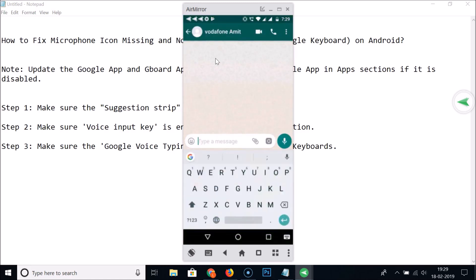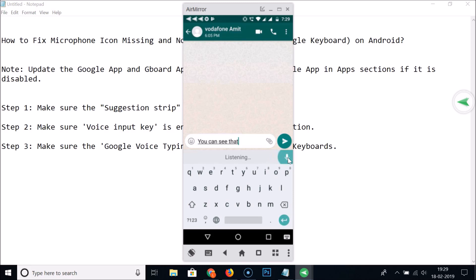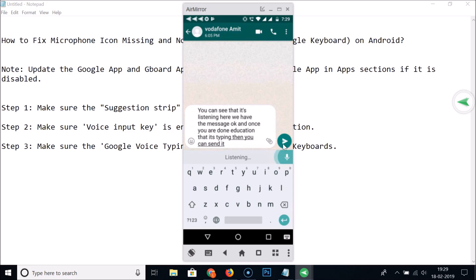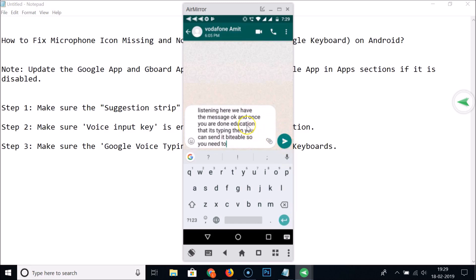Open WhatsApp and here we have the microphone icon. Tap on it and you can see it's listening. It types out the message, and you can send it using the send button. Tap the microphone again to disable voice input. The microphone is now enabled and working.